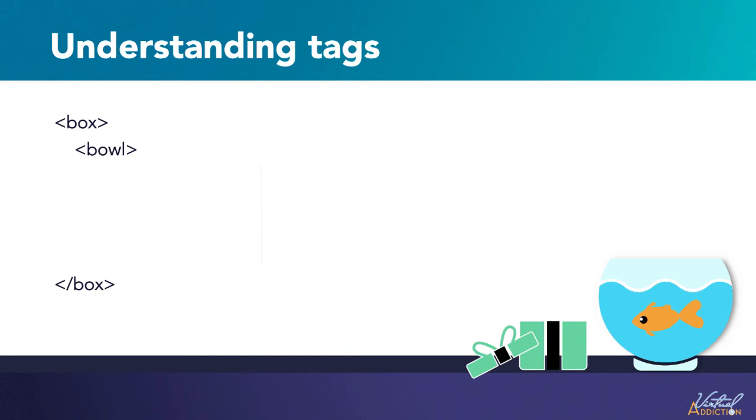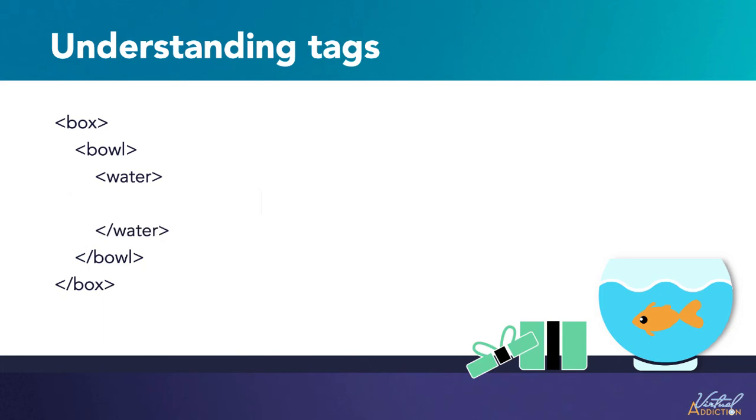Once again, the bowl doesn't go on infinitely. So we open the bowl tag, and then we close the bowl tag. Inside the bowl, we have our water. So again, I'm going to start the water and end the water. And then inside the water, I'm going to place the fish. And the fish also is going to start and end.